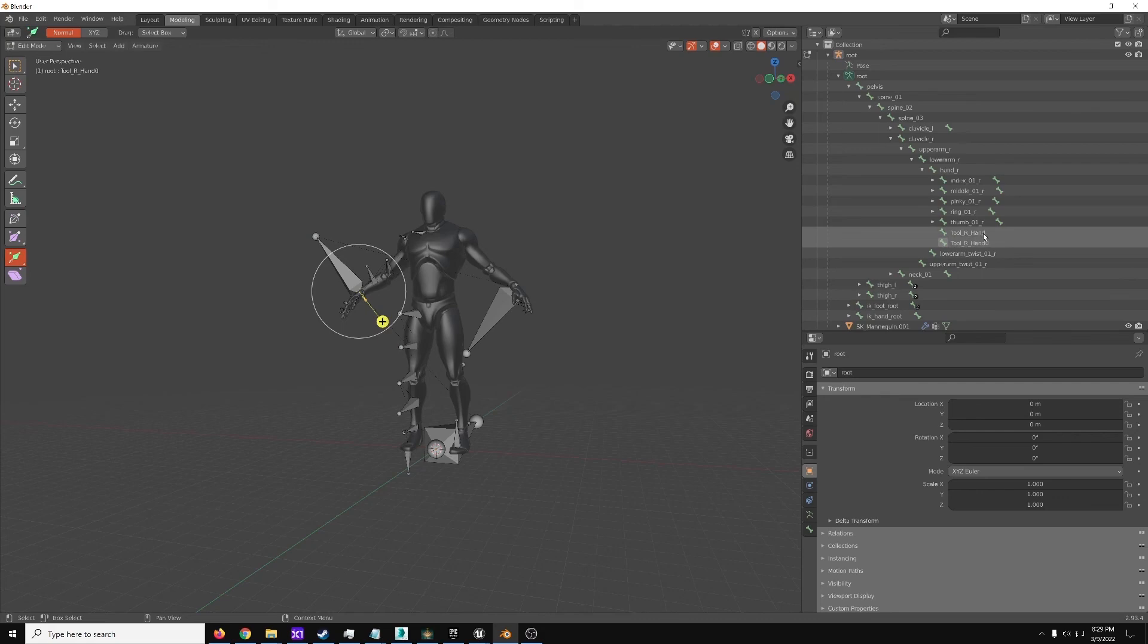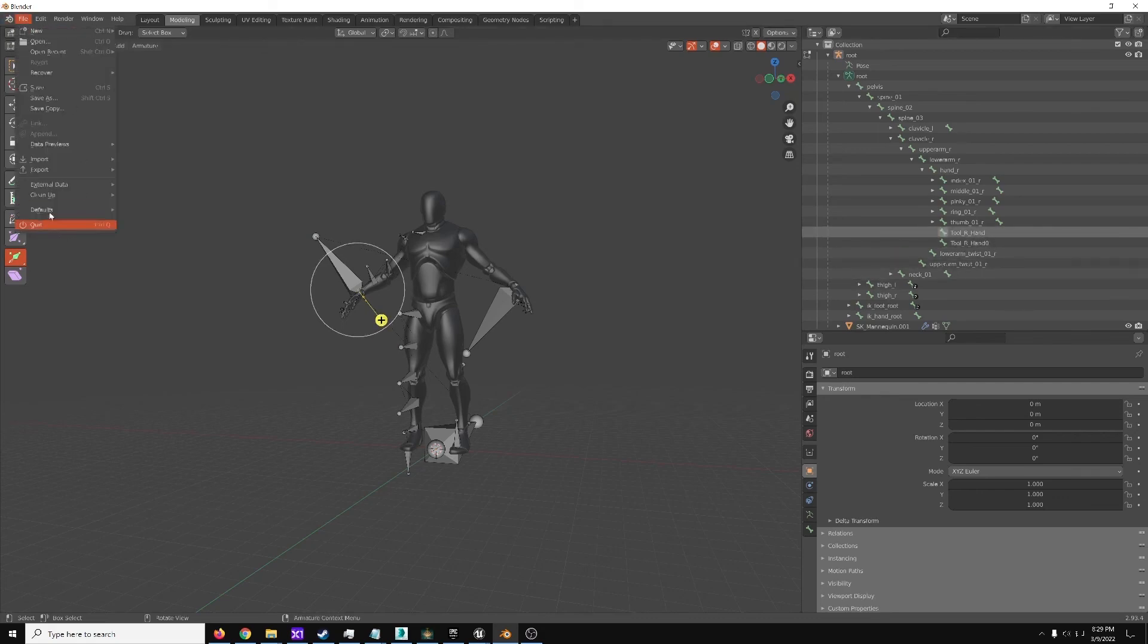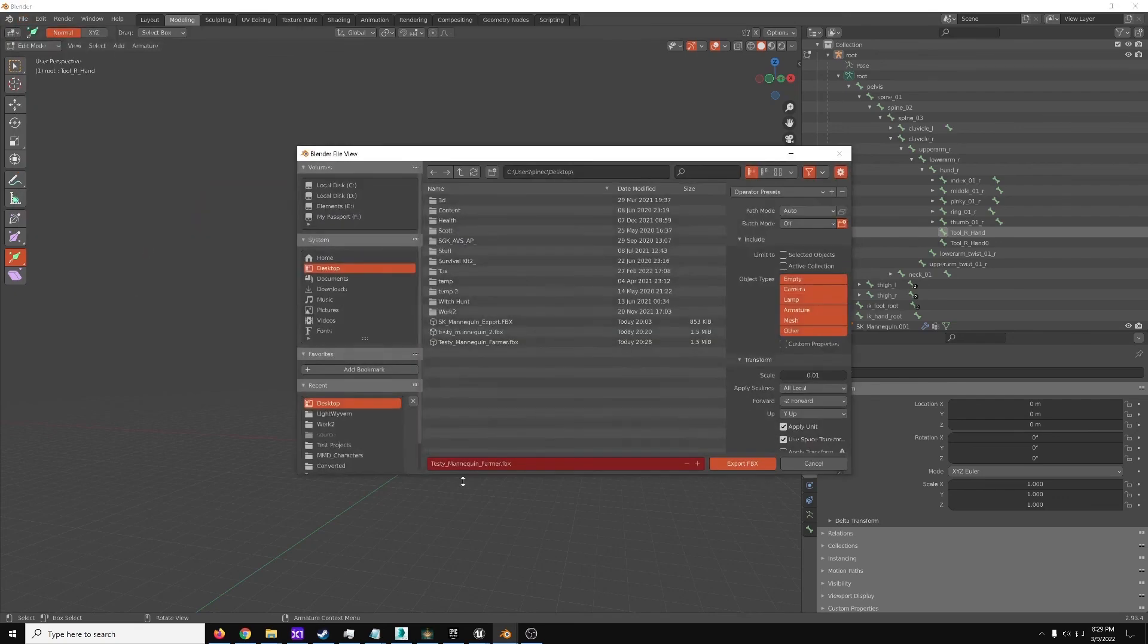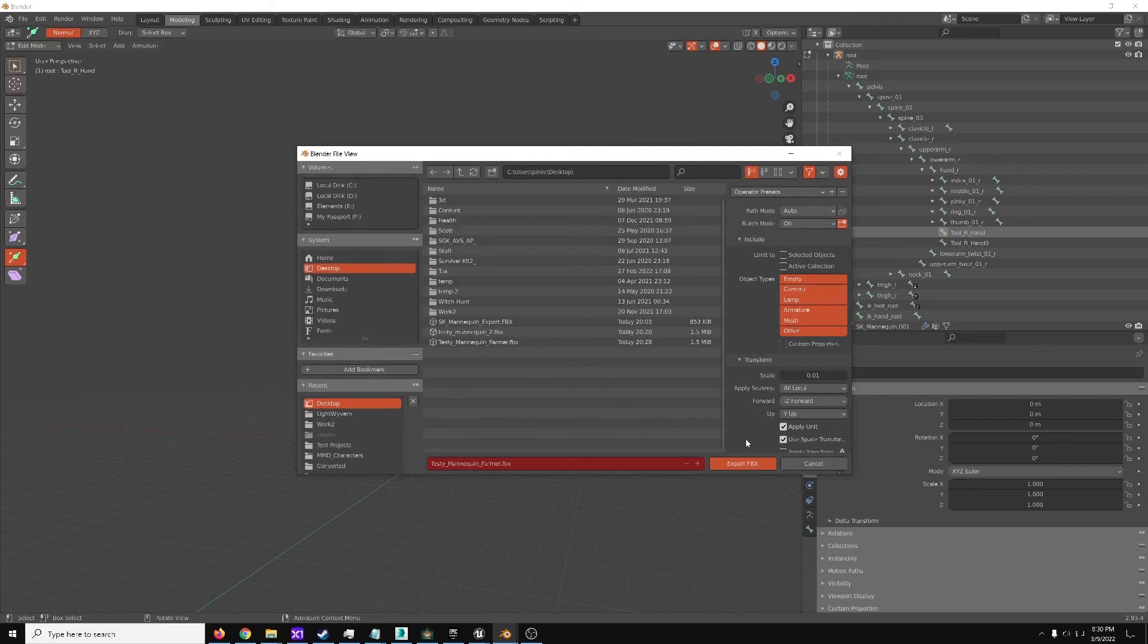And then export to FBX, and set the scale to this. Otherwise, you could set, again, import scale to that amount.